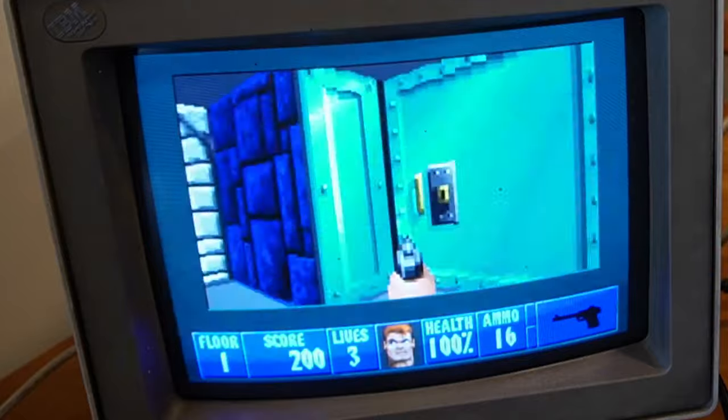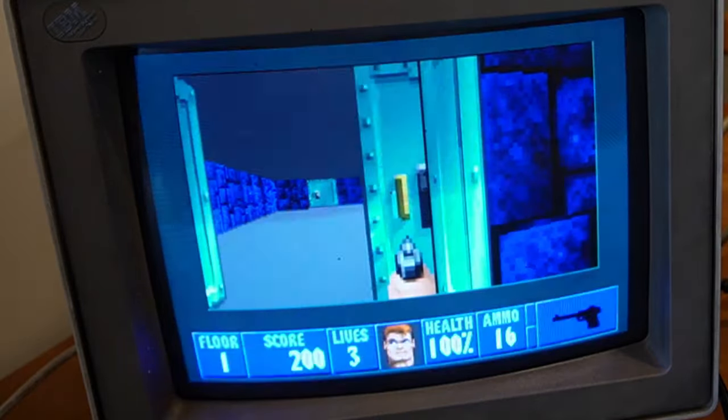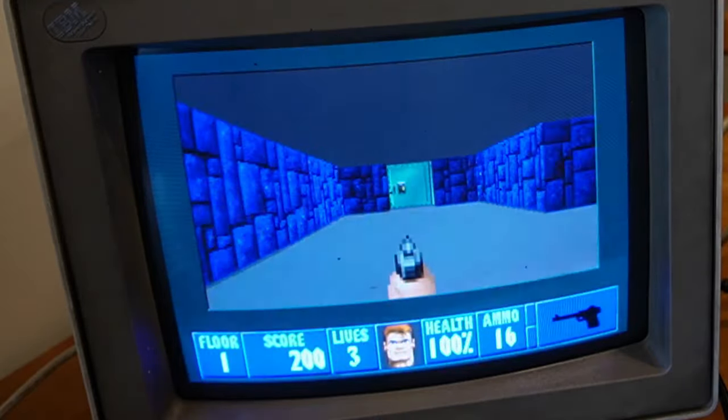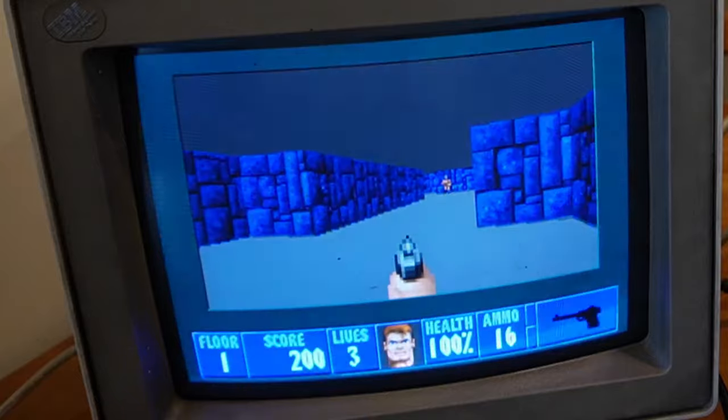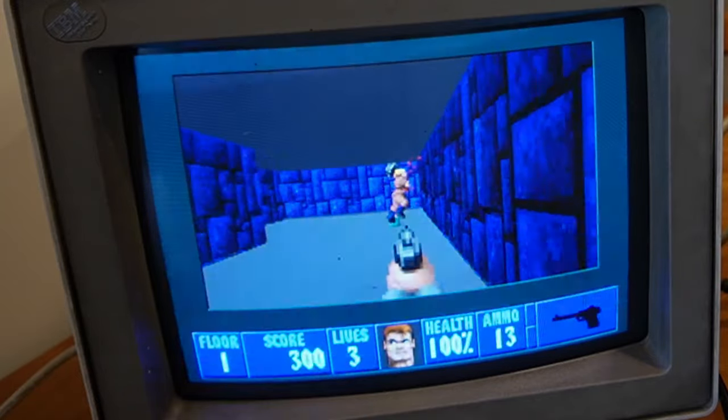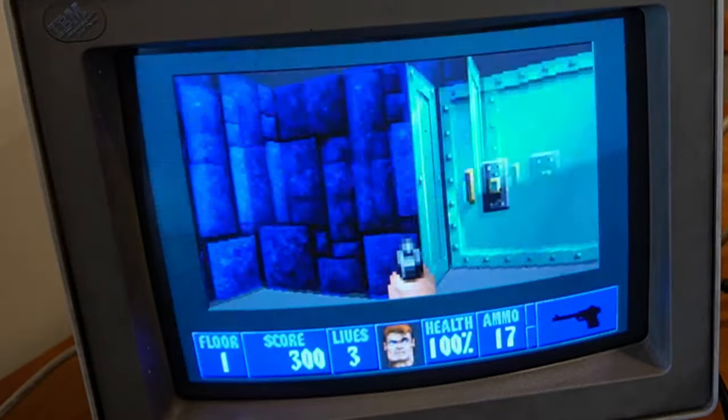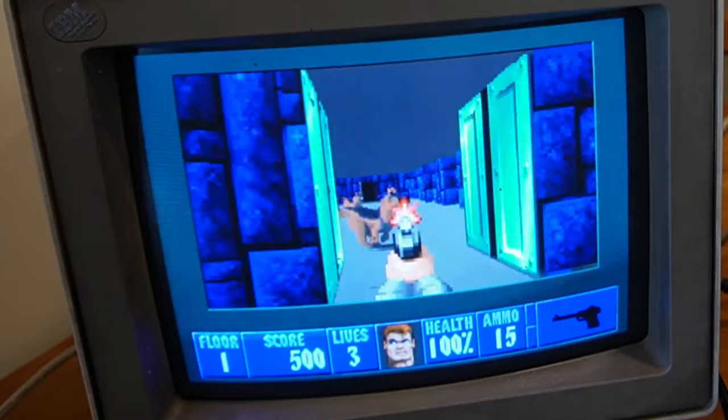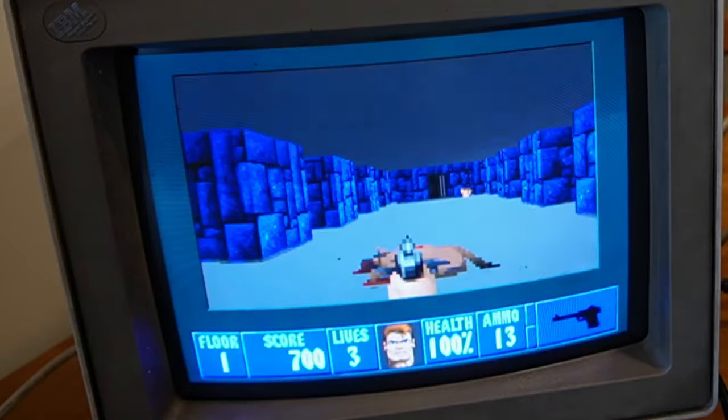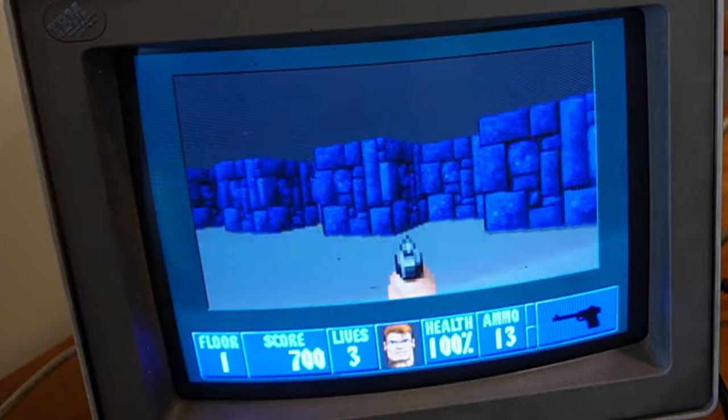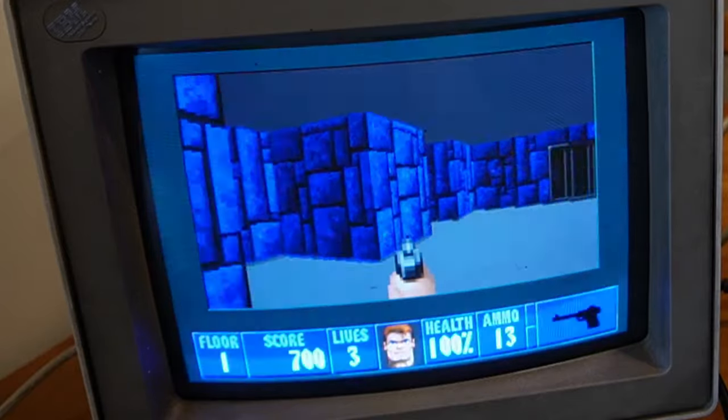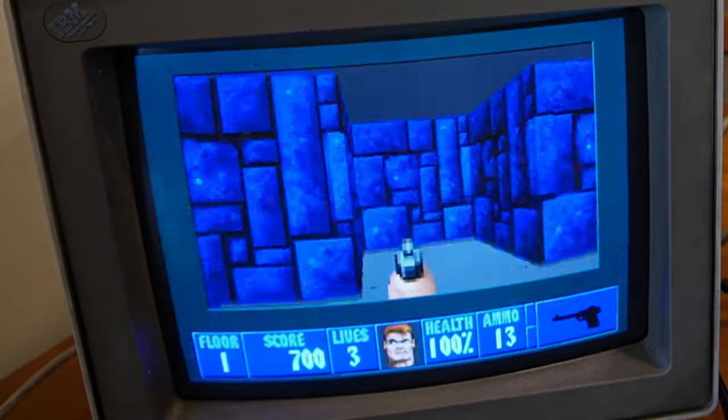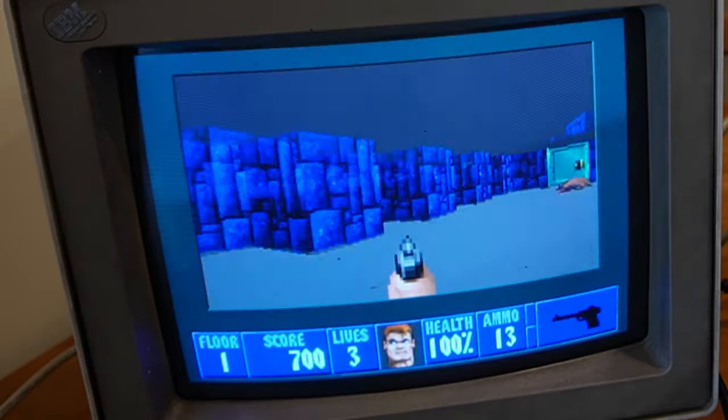Wolfenstein 3D in full VGA playing on what once was, or still is, I guess—it claims to be an XT. It's not bad. Wow. Pretty good.